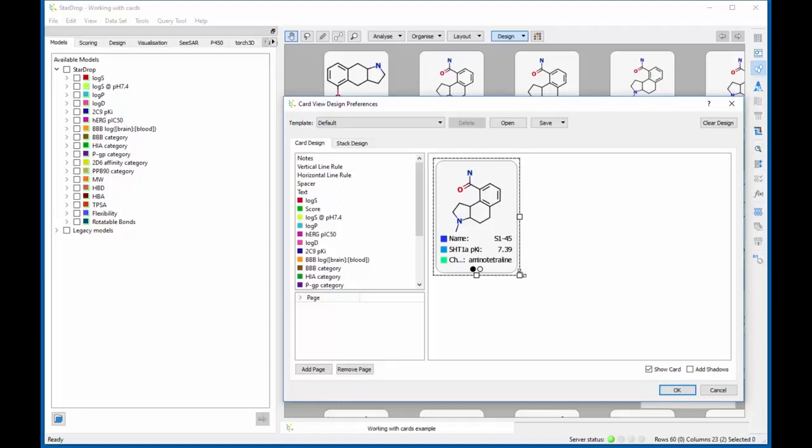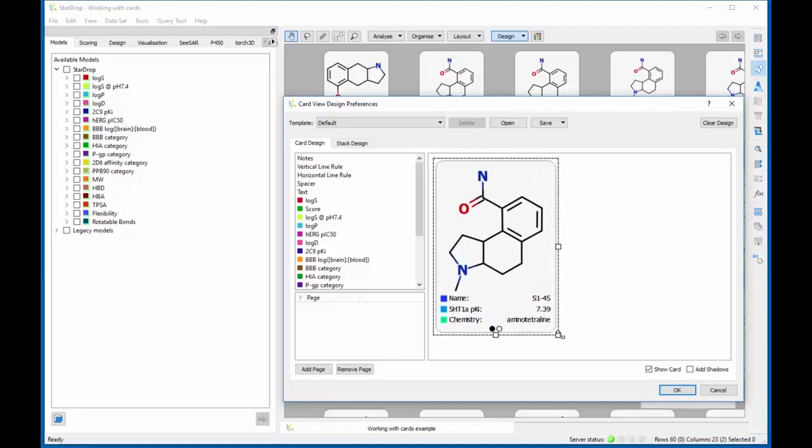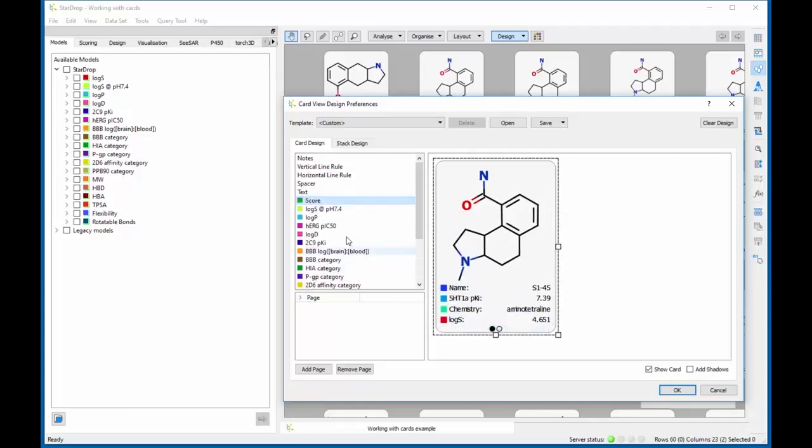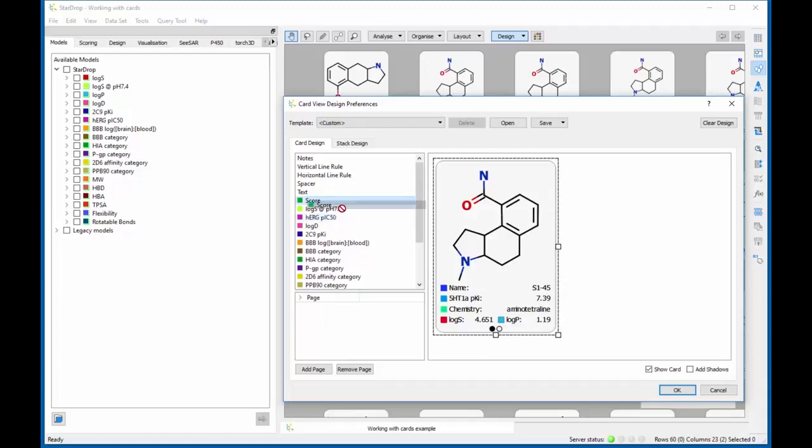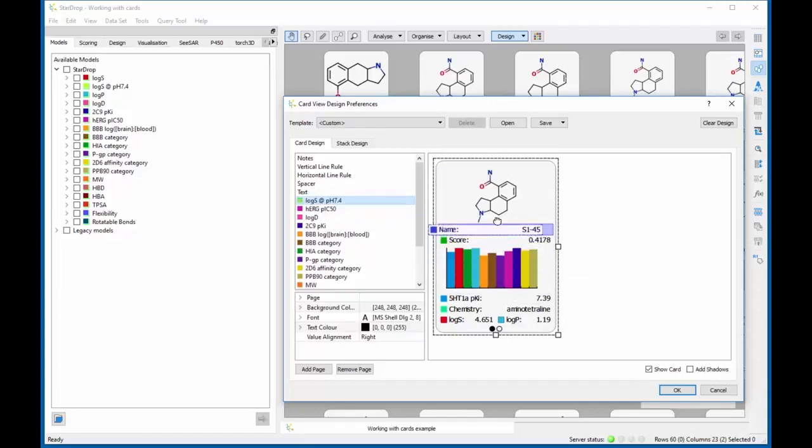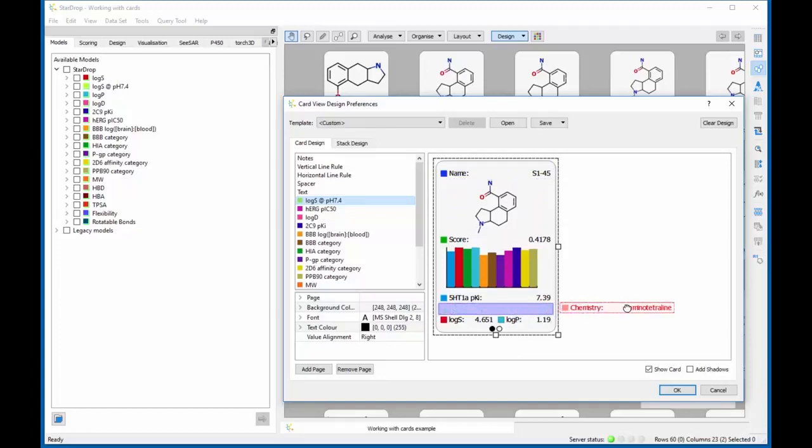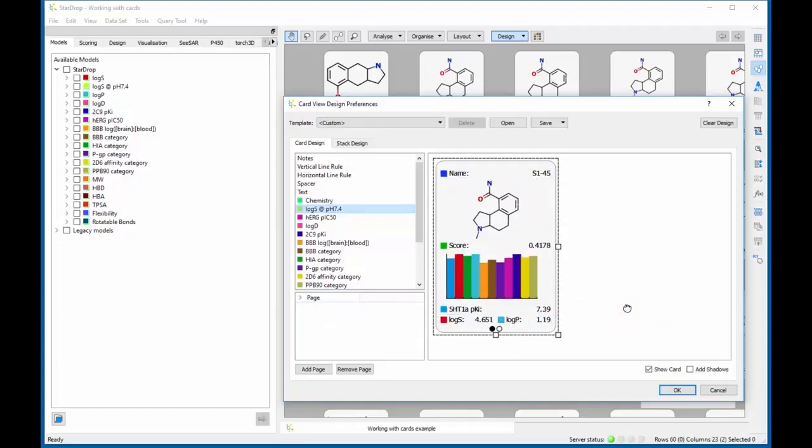In the Card Designer, you can resize the card by dragging its boundary. New properties can be added by dragging them from the list of available properties on the left side. Properties on the card can also be arranged by dragging them. To remove a property from the card, simply drag it off of the card in the Designer.